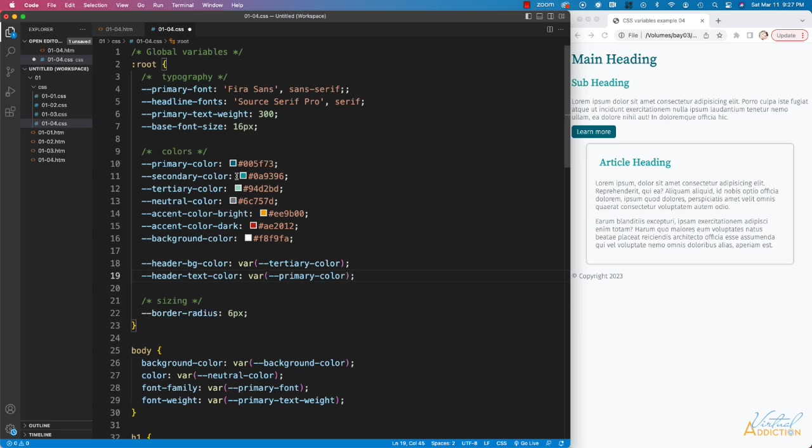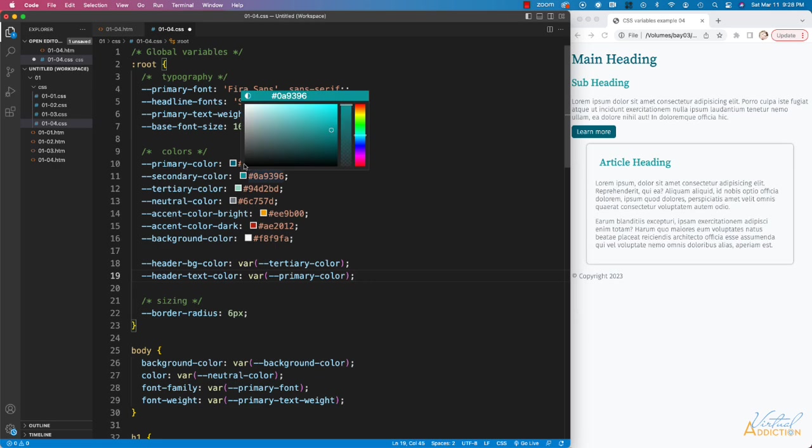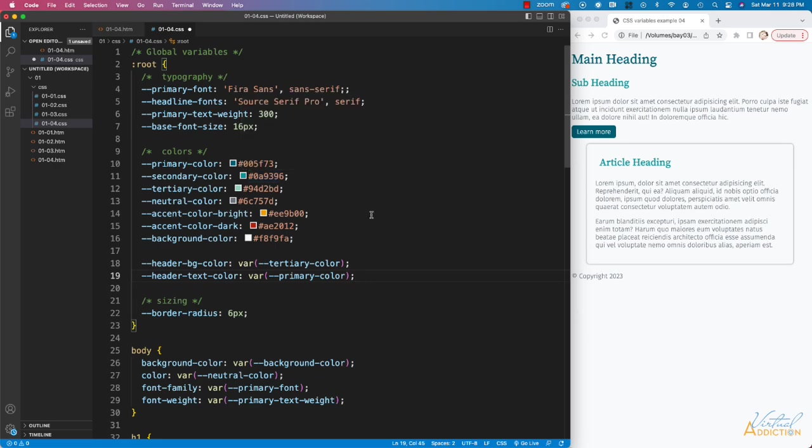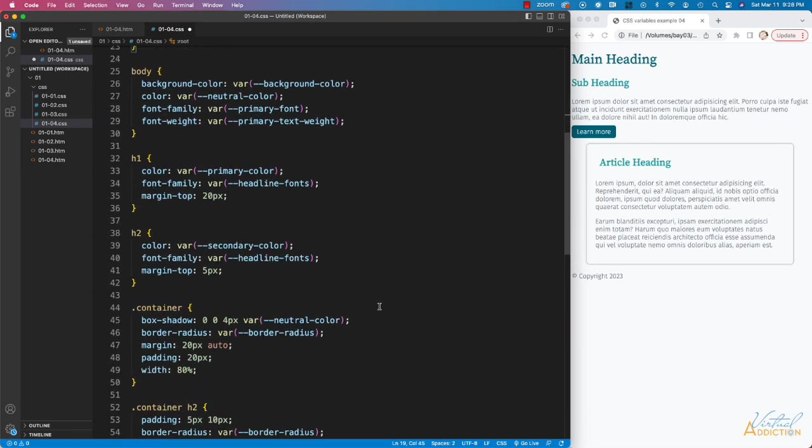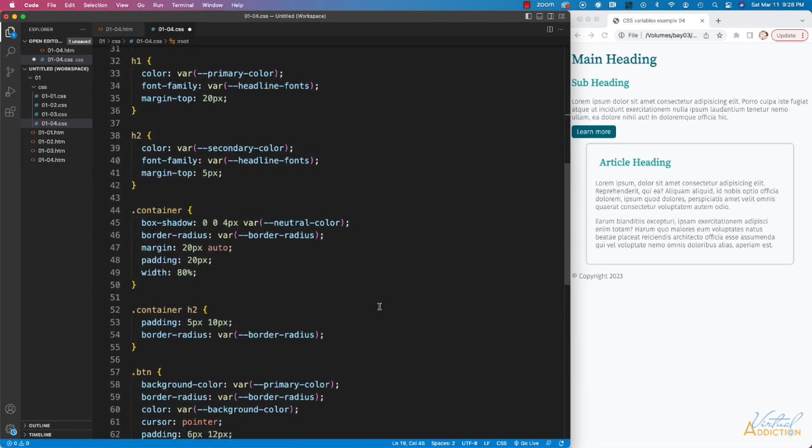When we nest variables, it's going to reference the other variables that we've already created. Let's go ahead and implement this in our CSS.